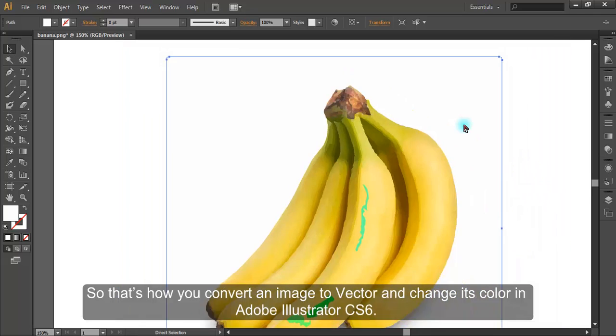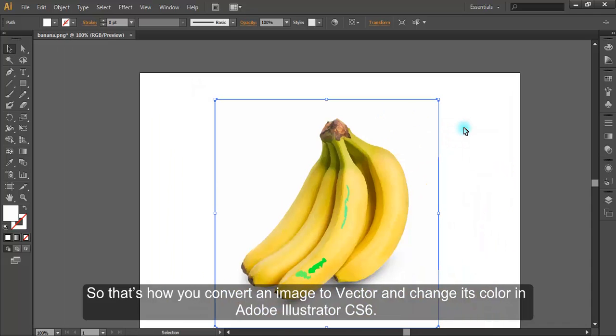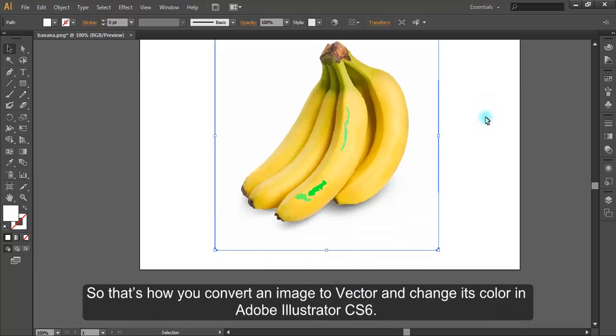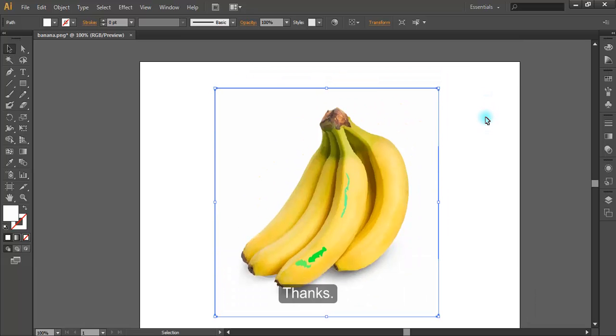So that's how you convert an image to vector and change its color in Adobe Illustrator CS6. Thanks.